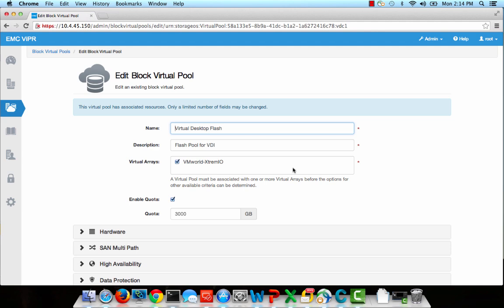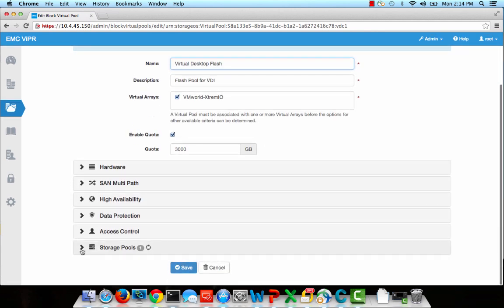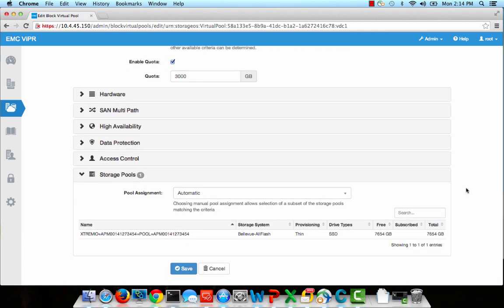Virtual pools are created through the Virtual Assets tab of the ViPR GUI. I've set up a virtual storage pool called Virtual Desktop Flash for this demo. This pool contains a policy that will force all storage provisioned from it to be created on an XtremeIO all-flash array.